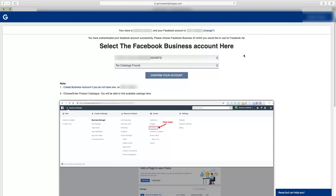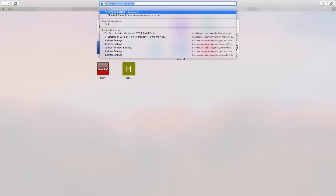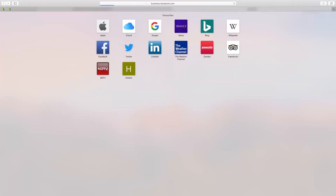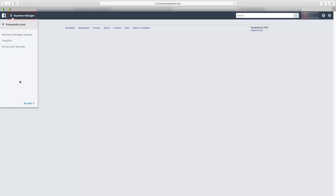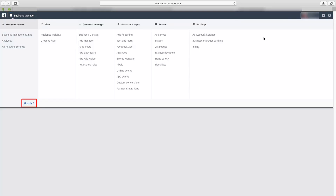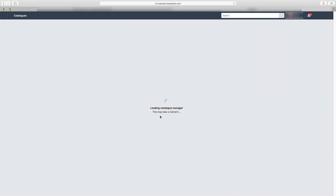We need to create a new catalog for your store. Open a new tab and type in business.facebook.com. Since you are already logged into Facebook, it will directly take you to the home page. Click on 'Business Manager' on the top left-hand side corner, then click on 'All Tools' below, and then click on 'Catalogs'.